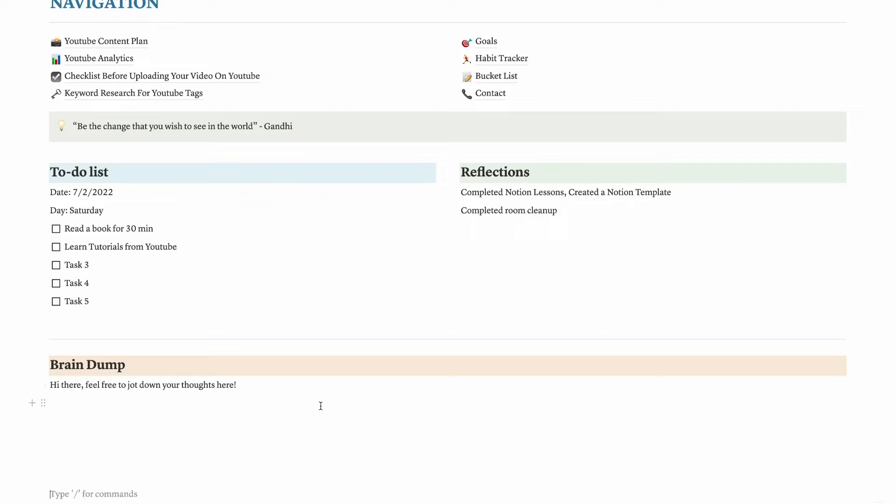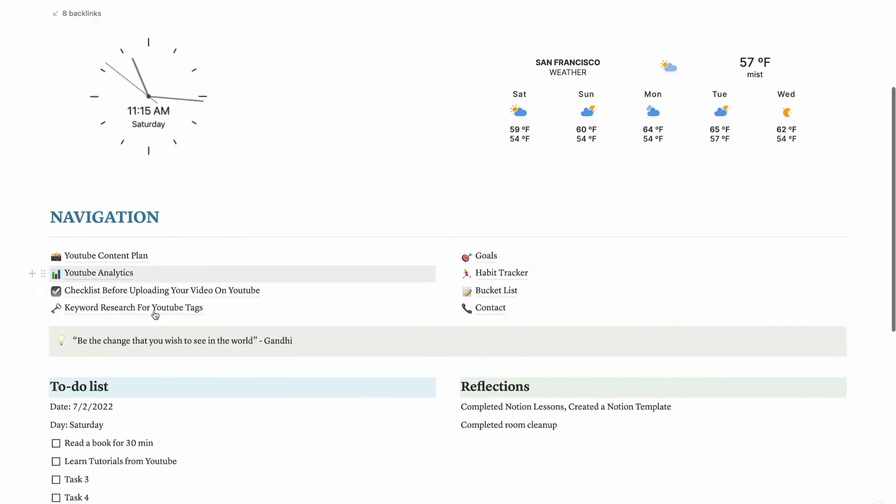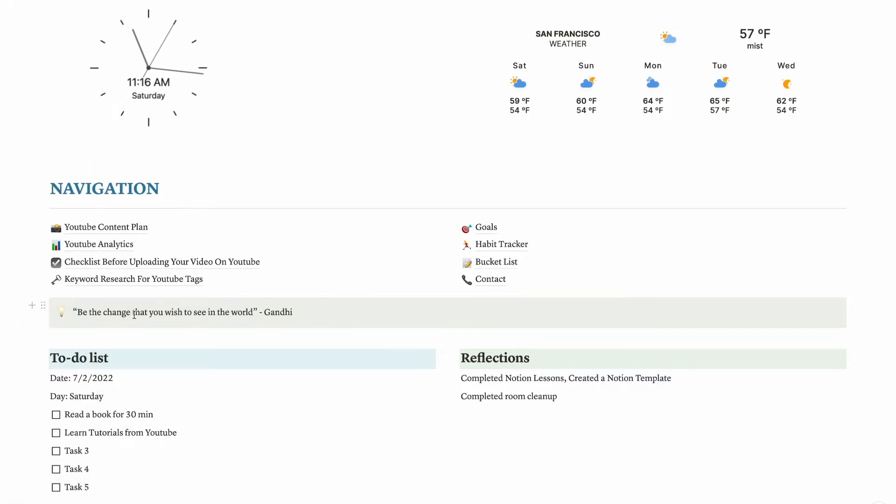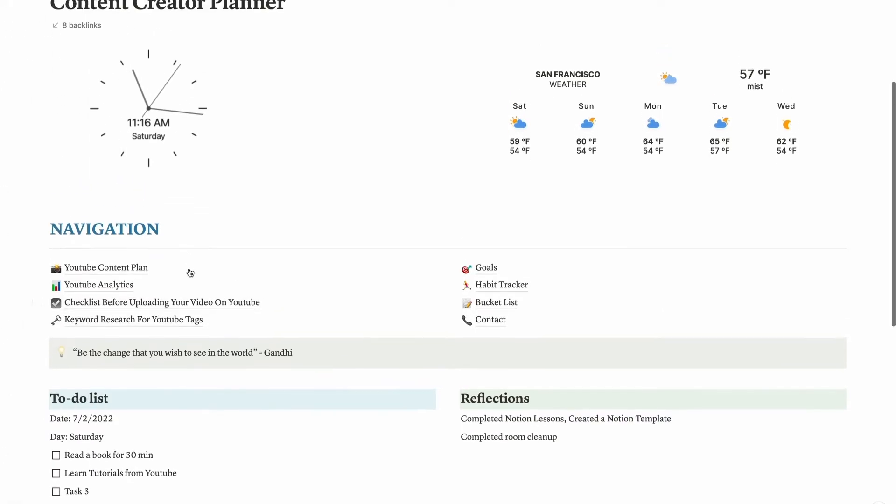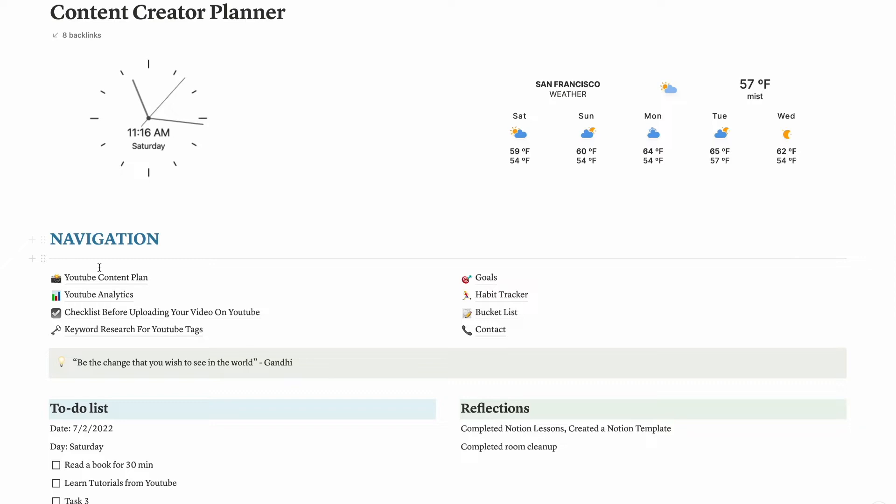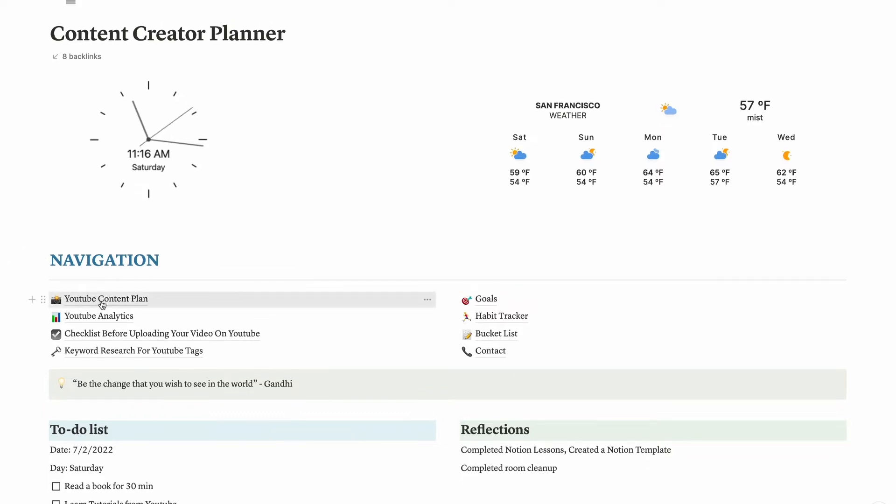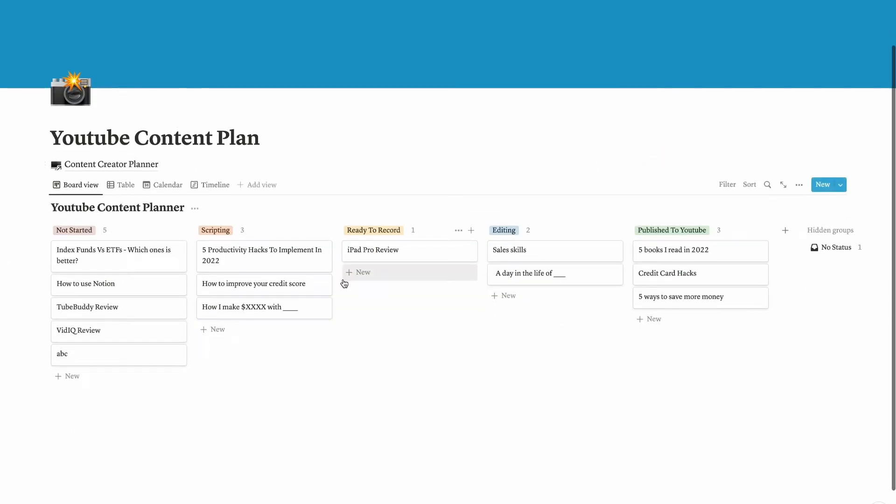For brain dump, I can jot down the things that I have in my mind. This is the quote, and I put this quote from Gandhi: "Be the change you wish to see in the world." This is the callout feature. Now let's move on to the YouTube content plan. This is the Kanban board that I use to plan out my content on YouTube.